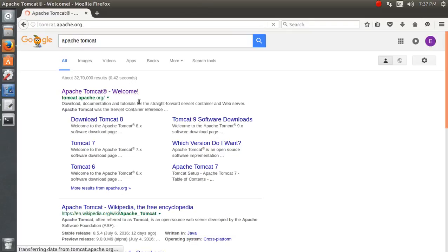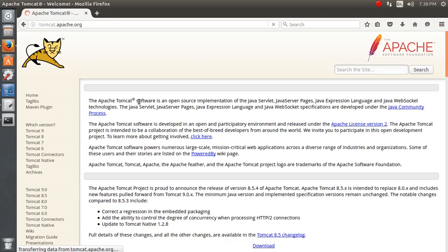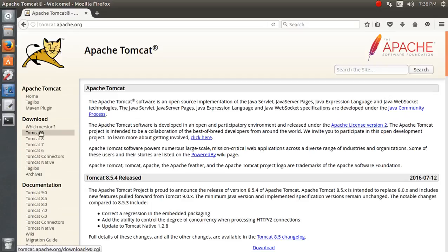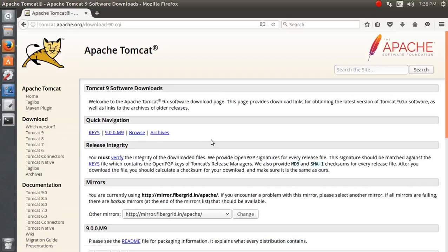You can see that the available versions are 9, 8, 7, 6 and whatever you like. Right now Apache Tomcat 9 is available and let's install the newest version. If you wish, you can also download version 8, 7, or 6.